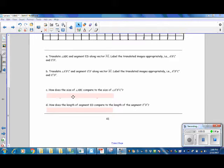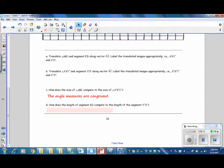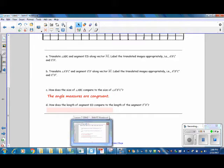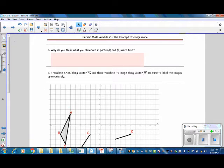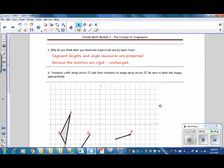Question C: How does the size of angle ABC compare to the size of angle A'B'C'? The angle measures are congruent. Question D: How does the length of segment ED compare to the length of segment E'D'? The segment lengths are congruent. Question E: Why do you think what you observed in parts D and E were true? Segment lengths and angle measures are preserved because the motions are rigid and unchanged.